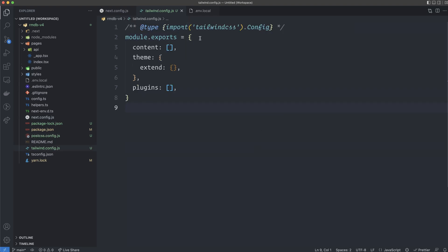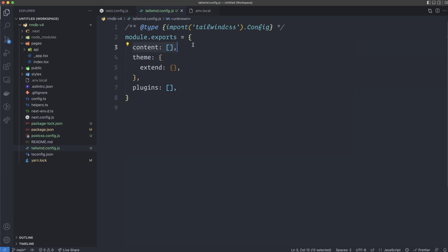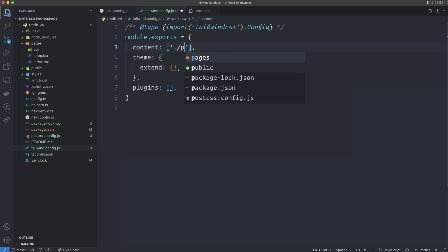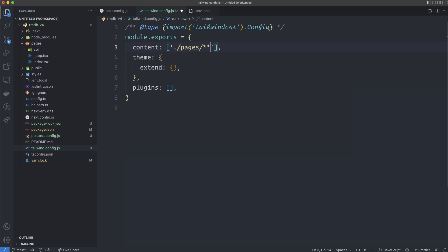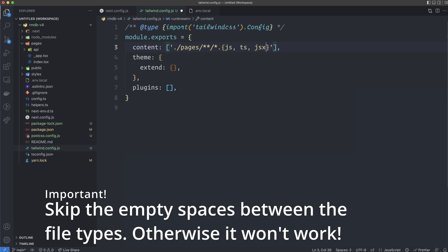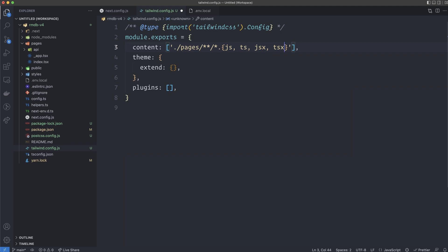We need to specify the paths to our different components and pages, because in Next.js we have our pages in the pages folder, and then we're going to have a components folder for the small components. You can see we have this content property — for now it's an empty array. We fill it with a string giving the path: ./pages/**/*.{js,ts,jsx,tsx}, which grabs all those file types in the pages folder and its subfolders.